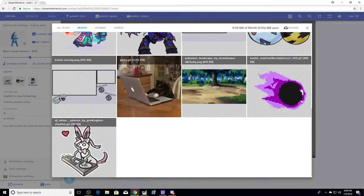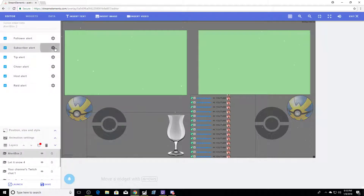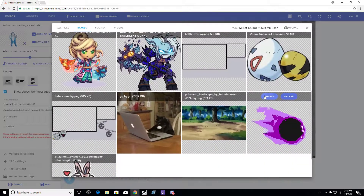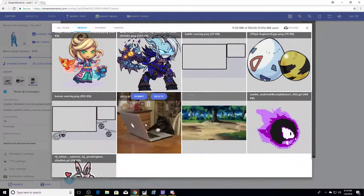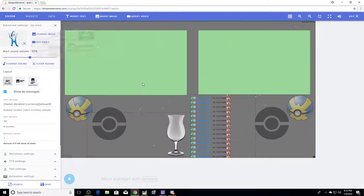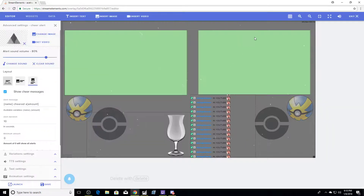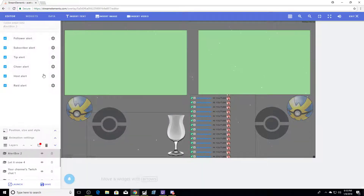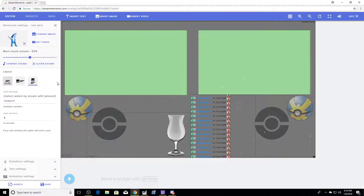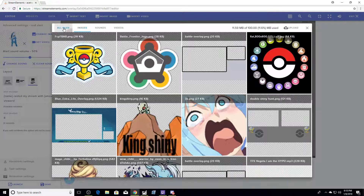So somebody hits follow, they're gonna get this nice little picture. And that's done. For subscribers, we'll have them be a Gastly. For tips, let's go with this. Cheer — and host, my favorite of all my things — this little cat. For raids, you can set that as a different image. I like Glassshark personally, but I know a lot of people change it. You can also add files.